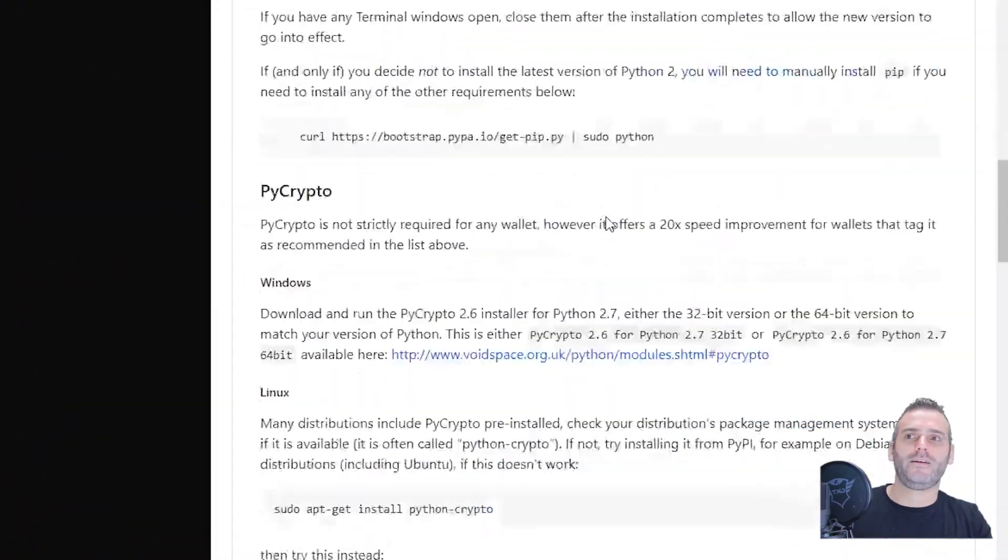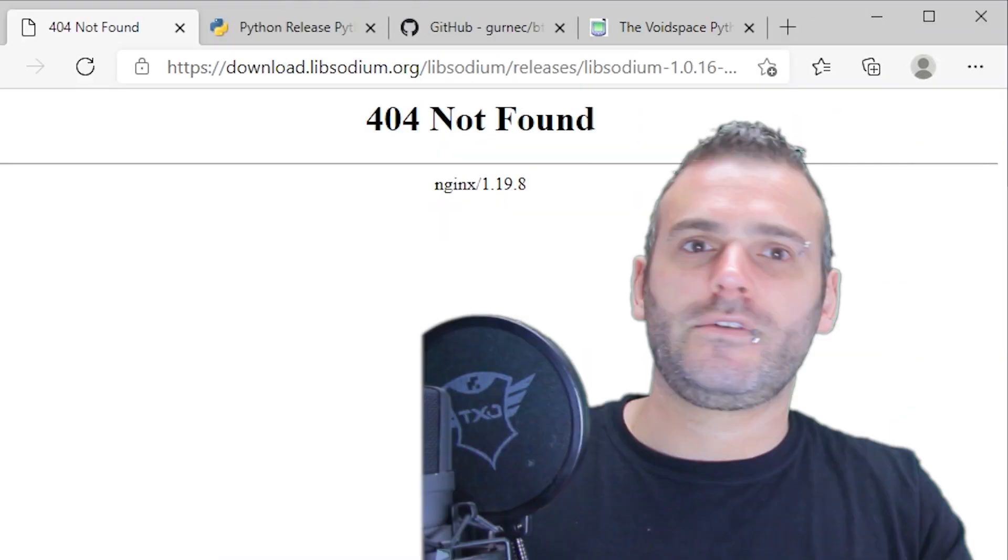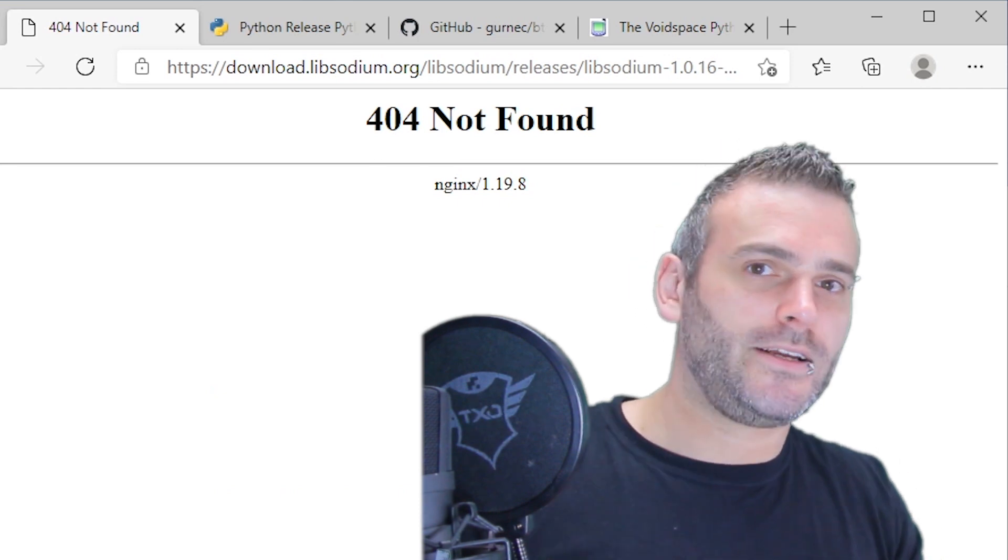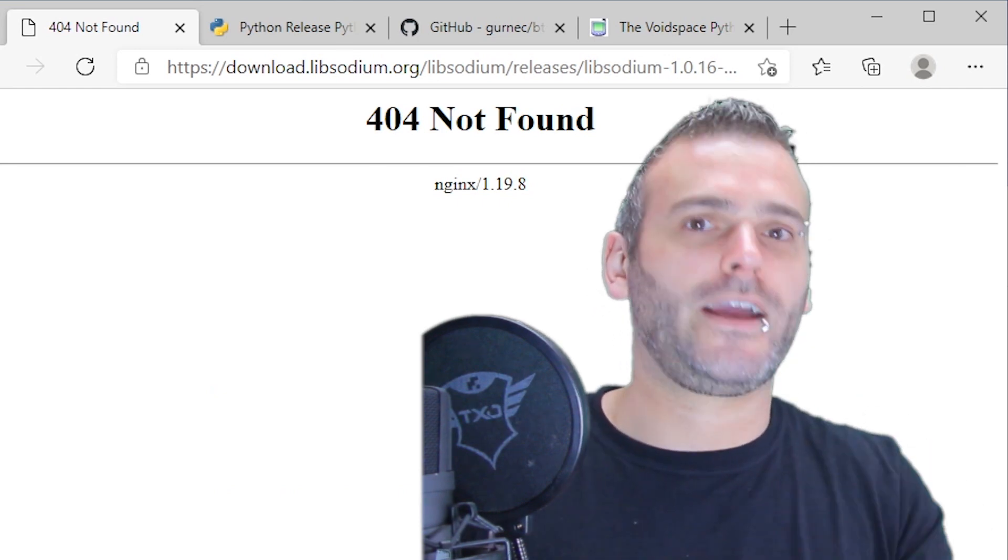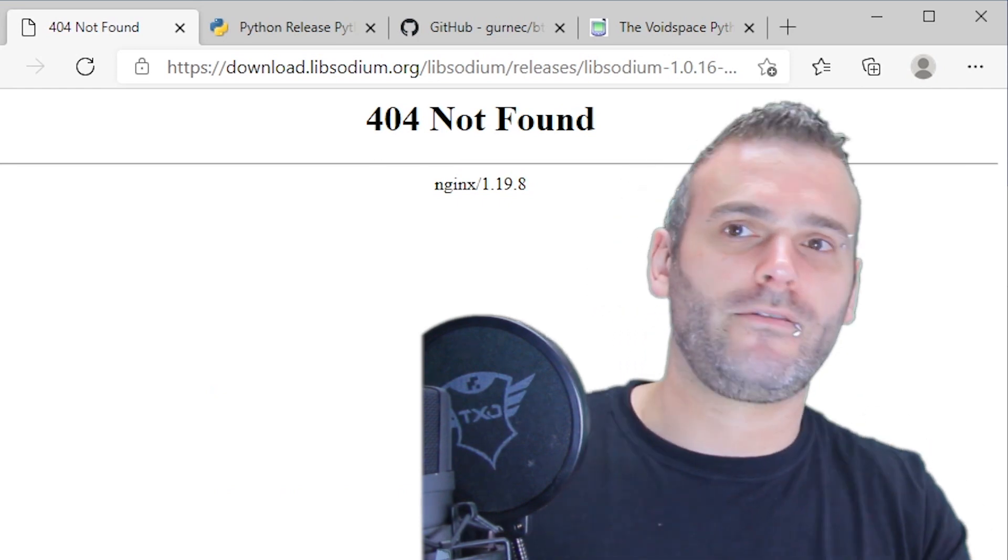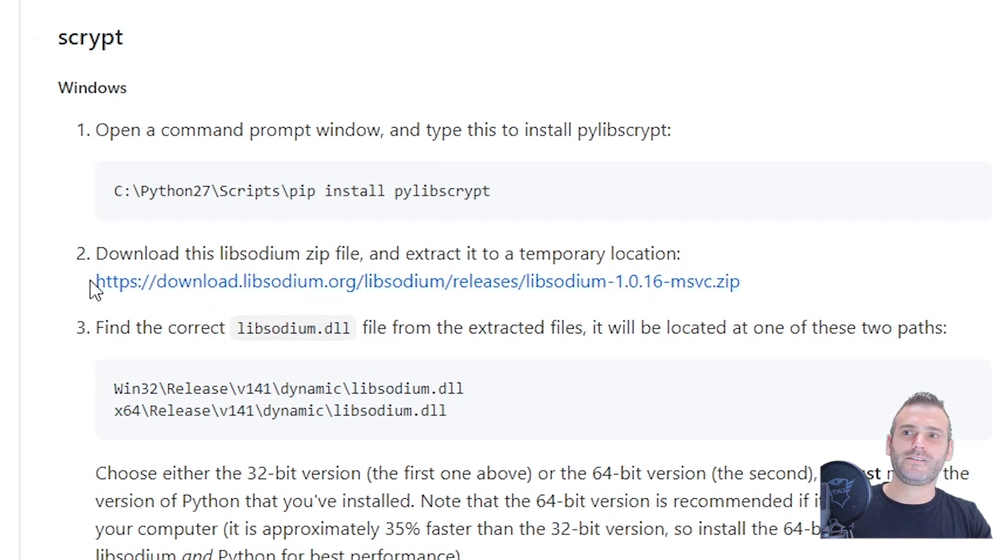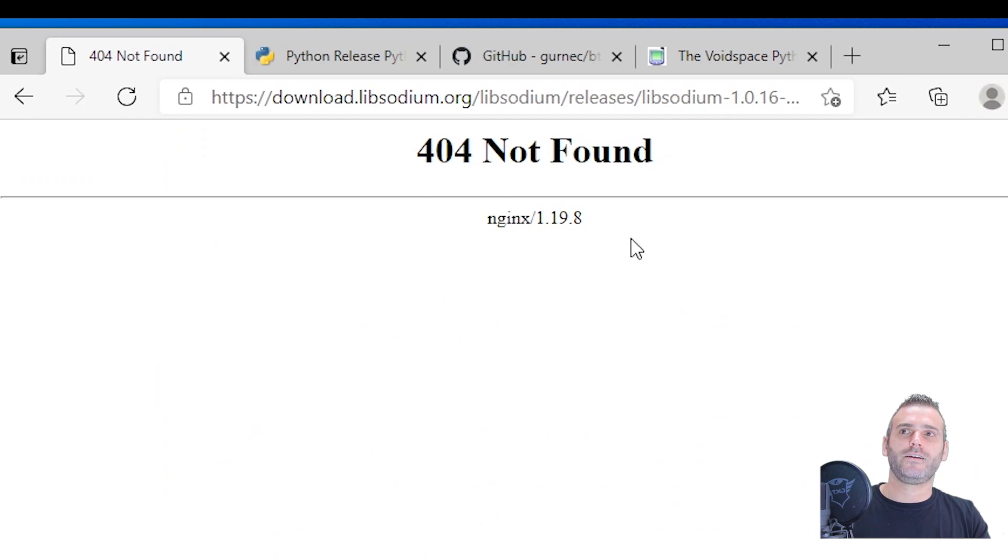Usually people get in trouble here, page not found. Hi everybody, welcome back to Bitcoin Data Channel. I have this error and I know you got it too, that's why you're on this video. It is the libsodium error. Whenever you see this download libsodium here releases and you click on it, you get an error.